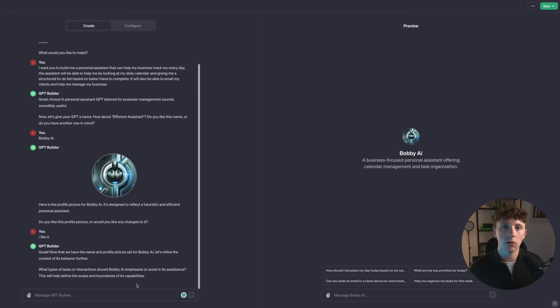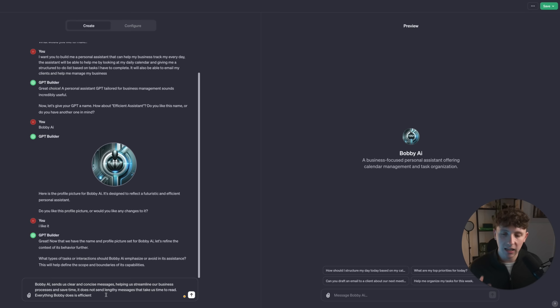With an assistant, we don't want it to be sending us long descriptive messages. We want it to be really concise and basically just deliver us bullet points of what we need to be focusing on. We need to give it clear instructions and it just needs to go and execute. So I'm inputting this prompt: Bobby AI sends clear and concise messages, helping us streamline our business processes and save time. It does not send lengthy messages. Everything Bobby does is efficient.